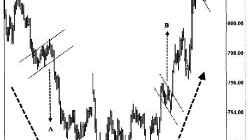Set take profit — decide on a target for taking profits. You can set a target based on a measured move technique, where you measure the distance from the flagpole and project it in the direction of the breakout. Alternatively, you can use other technical analysis tools, support and resistance levels, or previous swing highs and lows to determine your profit target.